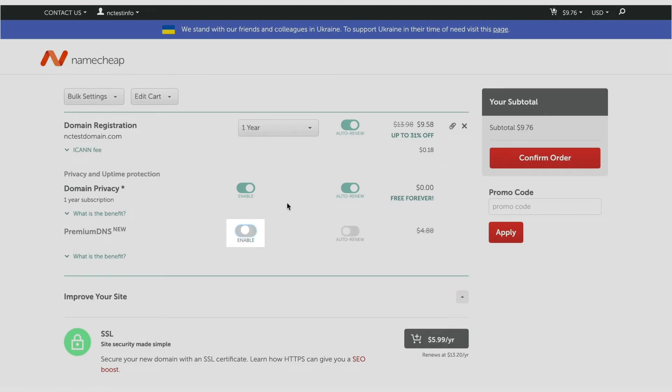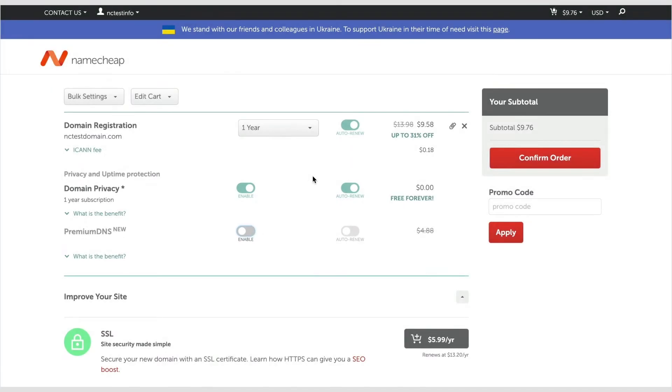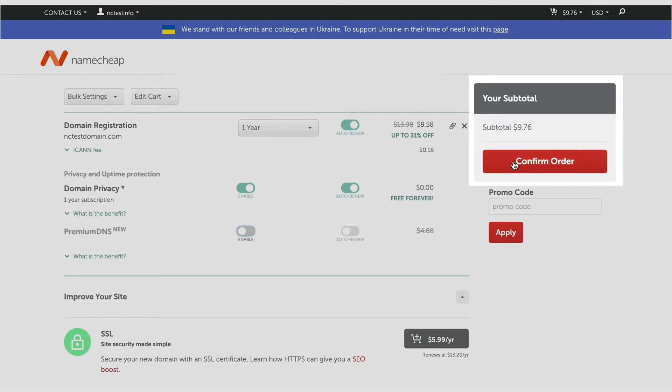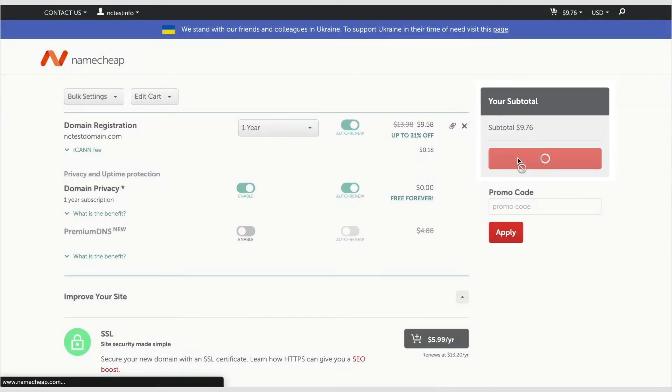Domain privacy puts generic address information into the public WHOIS directory instead of yours. This is to protect you from potential spam and even identity theft. Double-check the items in your cart and then click Confirm Order to proceed to the checkout.